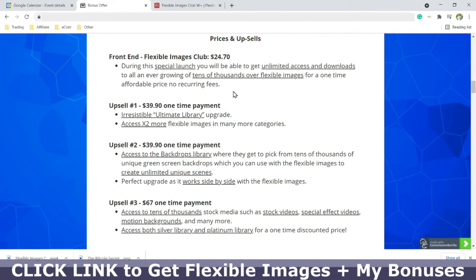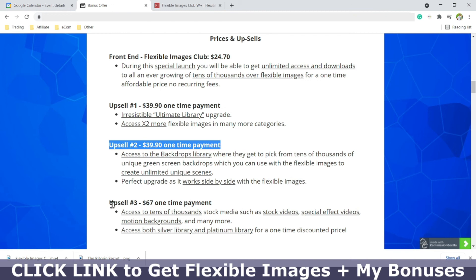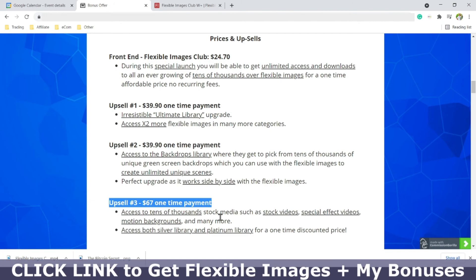Just to let you know, once you make the purchase — which is a one-time buy, not a monthly thing — you'll be getting some upsell offers. There's one at $40 one-time for the ultimate library upgrade with even more images, another at $40 for access to even more backdrops, or you can get all of it — images, backdrops, special effects, and motion backgrounds — for $67.